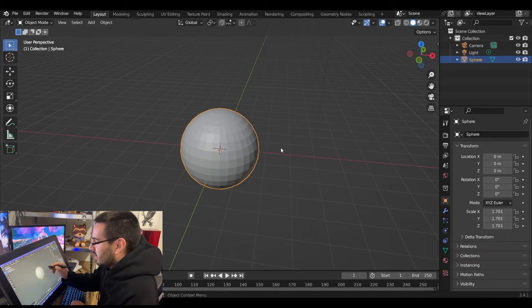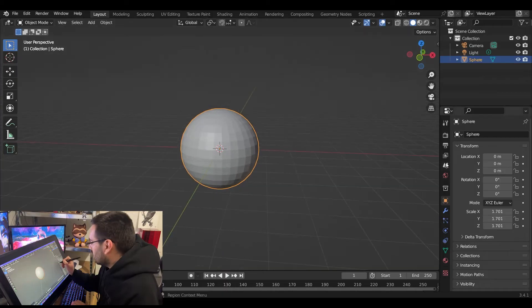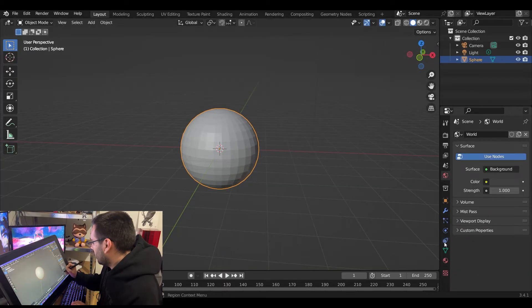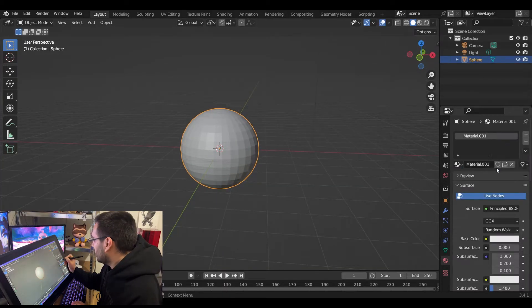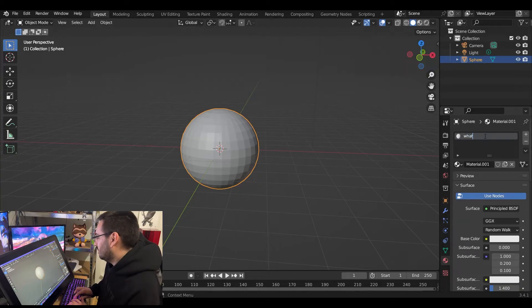We're going to scale that up. This is just for a test. Go to the materials property, add a new material, and rename it to whatever you want.